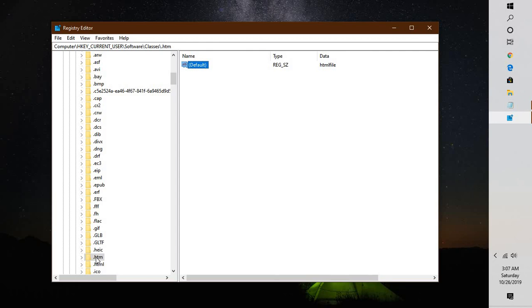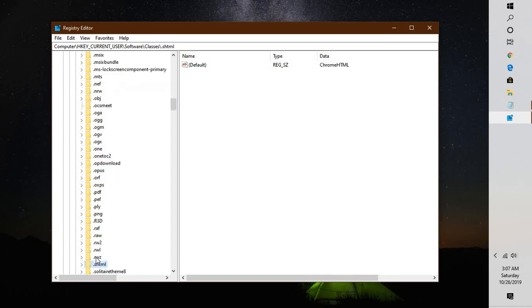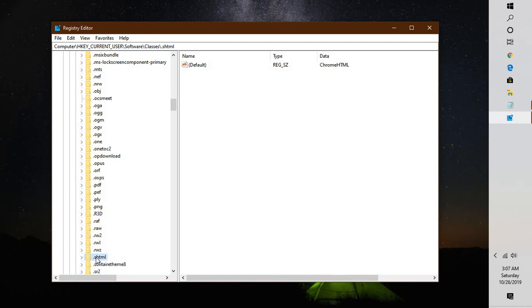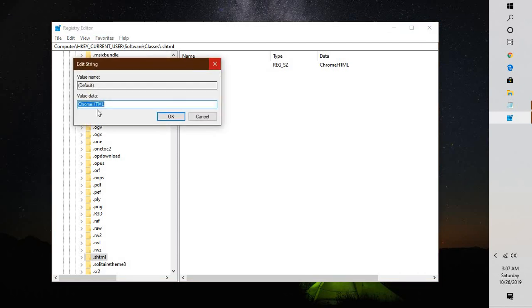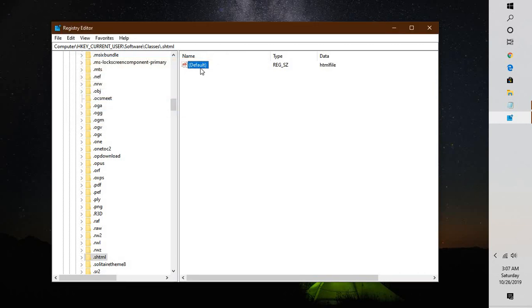The next registry entry to look for is '.html'. Highlight '.html', right-click, click Modify, and change 'ChromeHTML' to 'htmlfile'. Click OK.